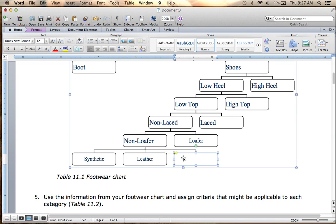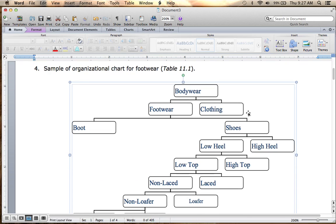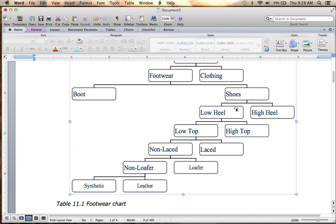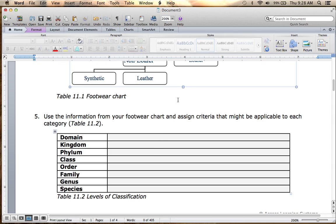You can either delete that blank entry or leave it there. This is how you fill in the chart for the classification of footwear: body wear divides into footwear and clothing; footwear divides into boot versus shoe; shoe divides into low heel versus high heel; low heel divides into low top versus high top; low top divides into non-laced versus laced; non-laced divides into non-loafer versus loafer; and non-loafer divides into synthetic versus leather.